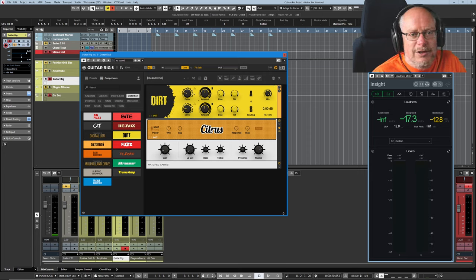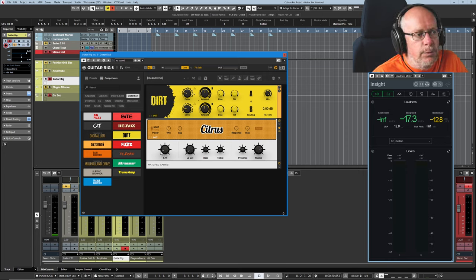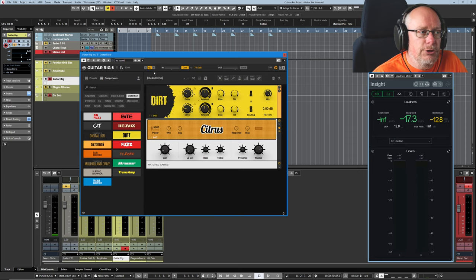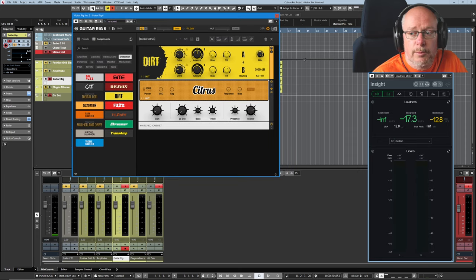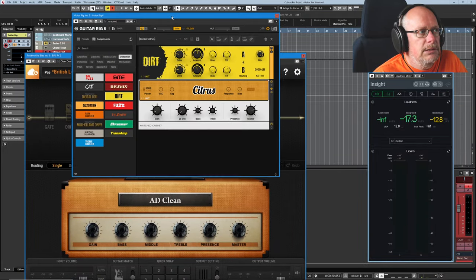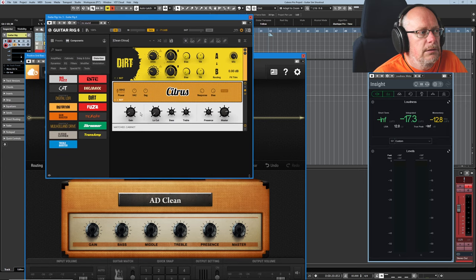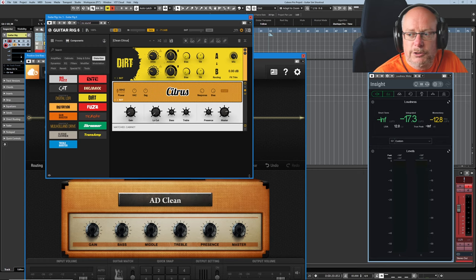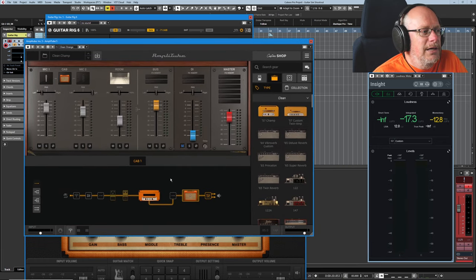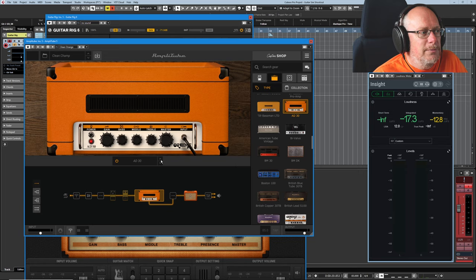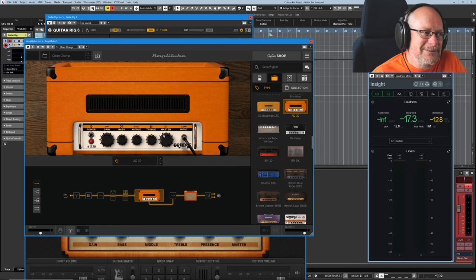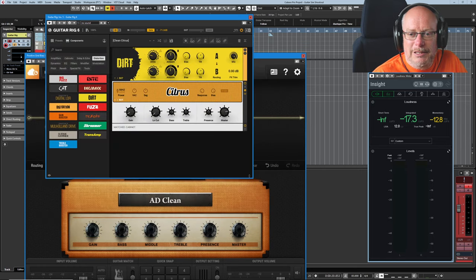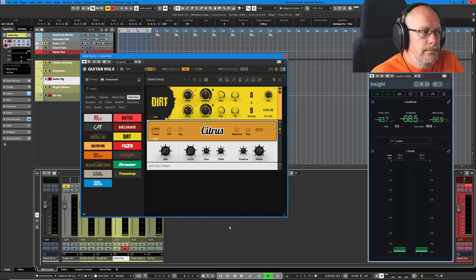So this is obviously Native Instruments emulation of the same product. And again, wherever possible, I've tried to keep the controls as similar as possible. But there are differences. Gain bass, middle treble, presence, master. Here we have a gain bass, treble, presence, master, but no low cut. As opposed to the orange on the Amplitube, which doesn't have a presence and doesn't have a low cut. So that's the control lightest of them.